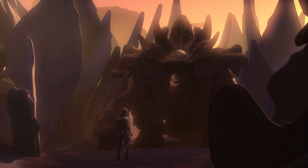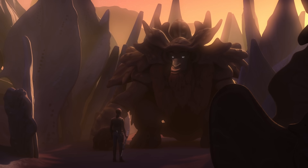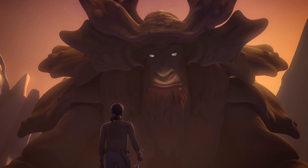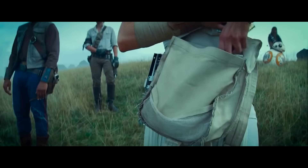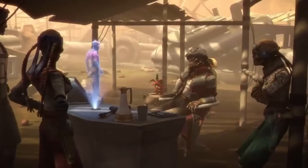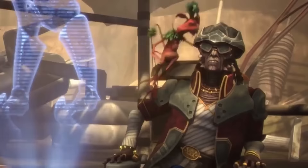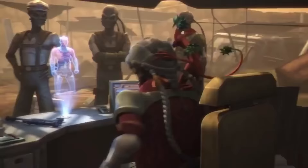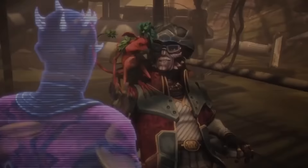Bendu was a Force-sensitive entity who lived on the planet Atollon. He claimed to represent the center of the Force between the light and the dark side. After Grand Admiral Thrawn invaded Atollon, Bendu disappeared, never to be seen again. Ochi was an assassin for the Sith Order who did jobs for the criminal underworld and Darth Sidious himself. He had a knife that somehow knew where the pieces of the second Death Star would land. He would end up dying after falling in a sinkhole on Pasaana. Hondo Ohnaka is a Weequay pirate and outlaw who has been active since the Clone Wars. After the Clone Wars ended, his gang was broken up and he mainly acted as a small-time smuggler.